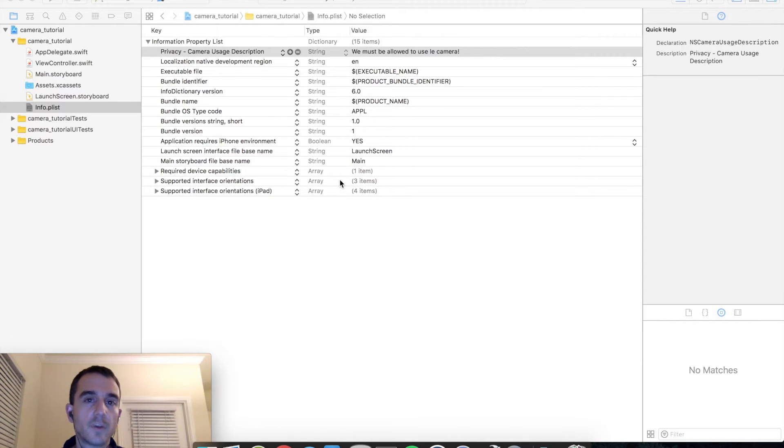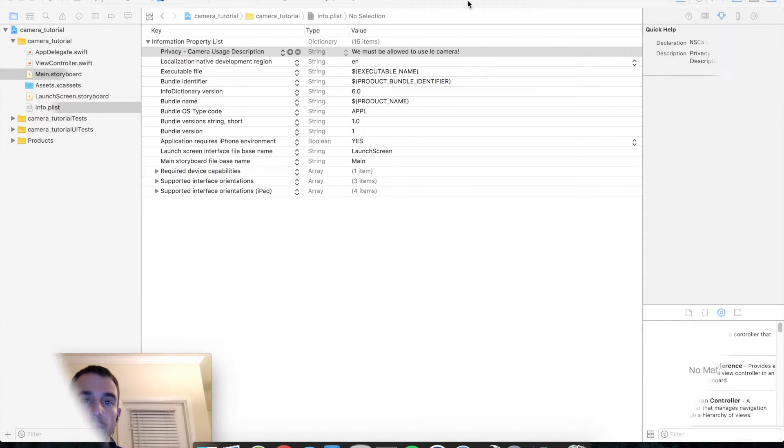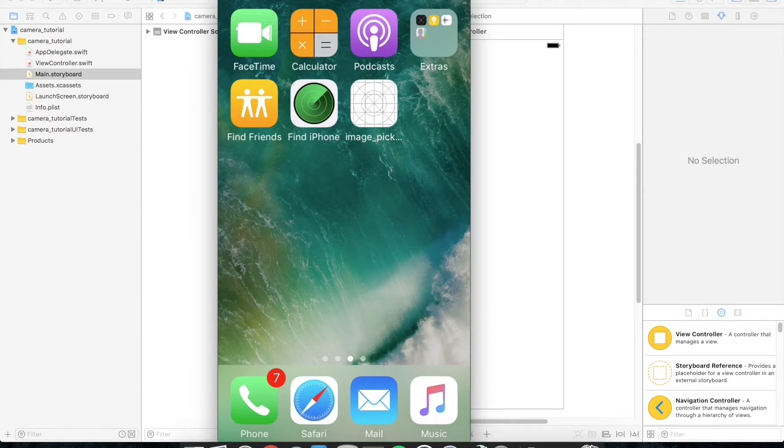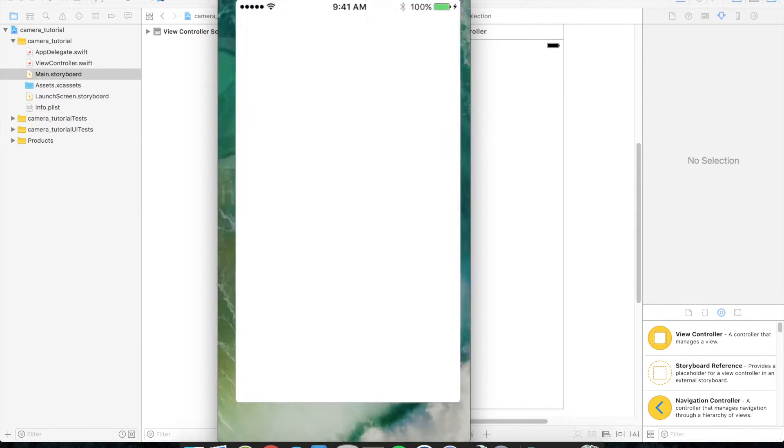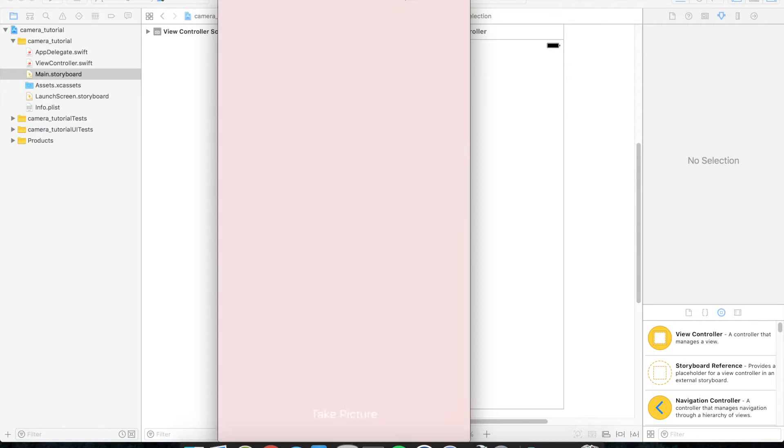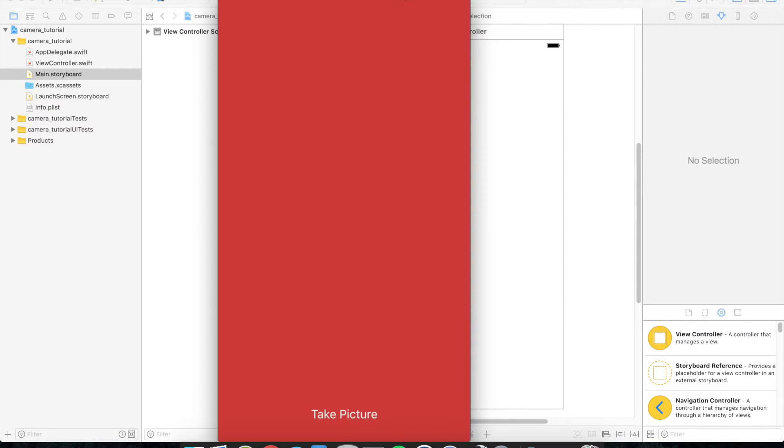Let's go ahead and take a look at what we are going to build today. Let's go ahead and open our sample application. And I am actually running this on my real device, I am not running this on a simulator because simulators do not have access to the camera hardware.